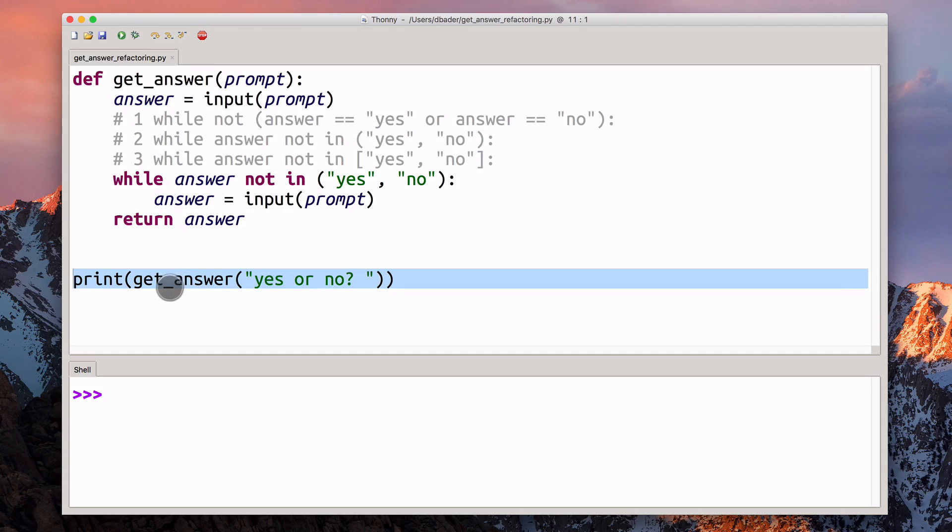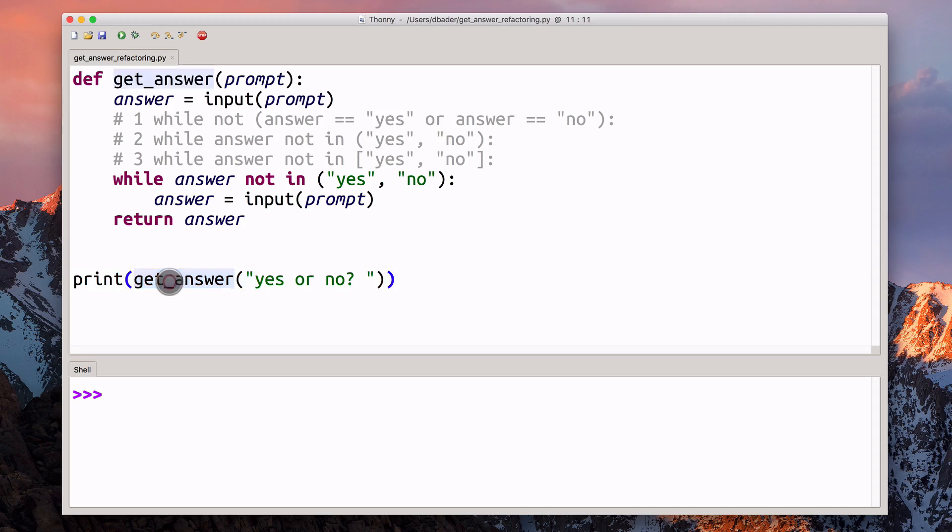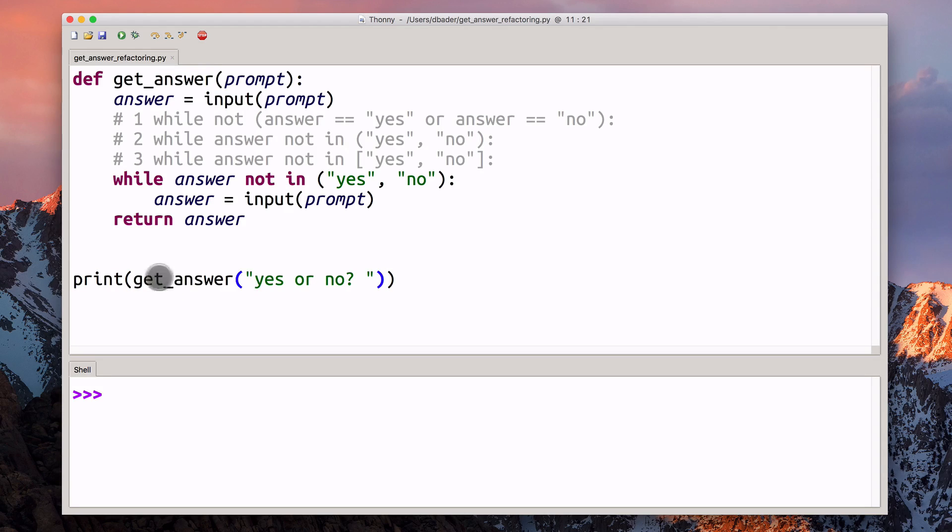Here's how you would use that function in practice. I'm calling the get_answer function and passing it a prompt, and then I'm printing out the result. Let's take a look at what this does.